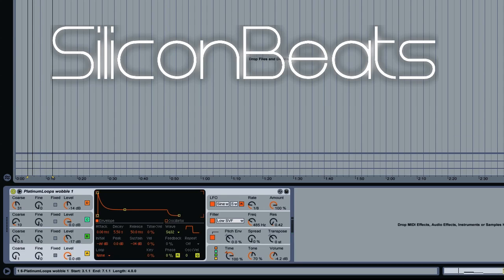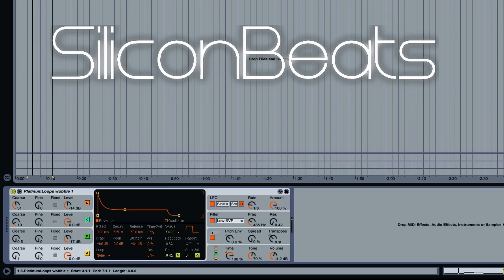That's just a very basic example. There's no change in the LFO rate or any pitch bend or anything like that, but that's essentially the core sound.